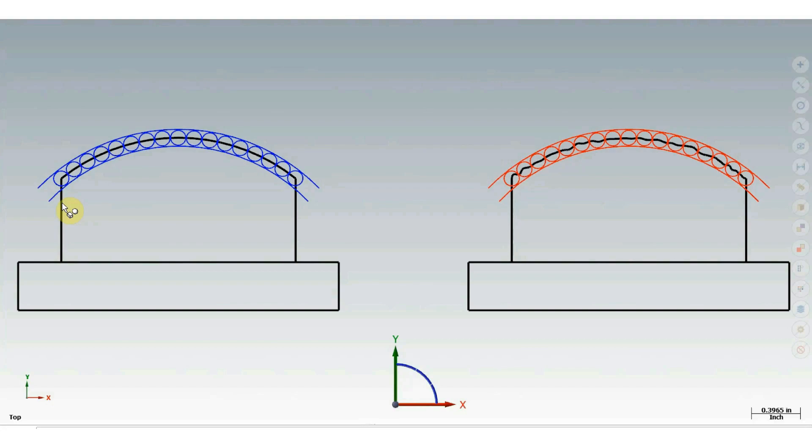So to review, if the tolerance is 10 thousandths of an inch, there must be 5 thousandths of an inch on either side of the ideal profile line.